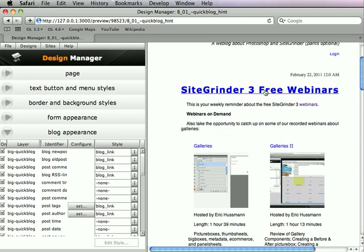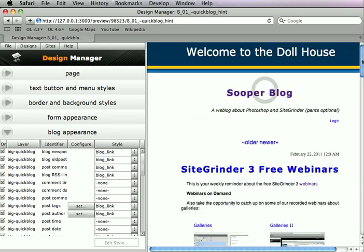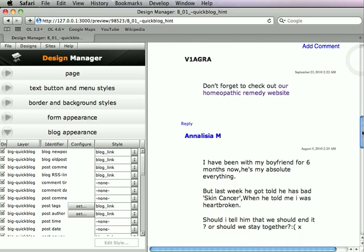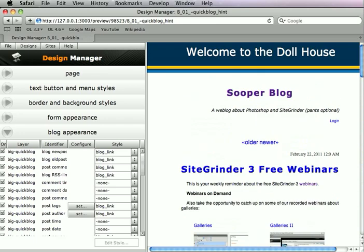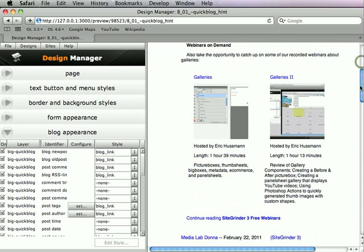We can actually go and click these posts and see them in single post view, and then we can see that there are comments, a comment form, and all the sorts of things that we expect to experience from a blog.